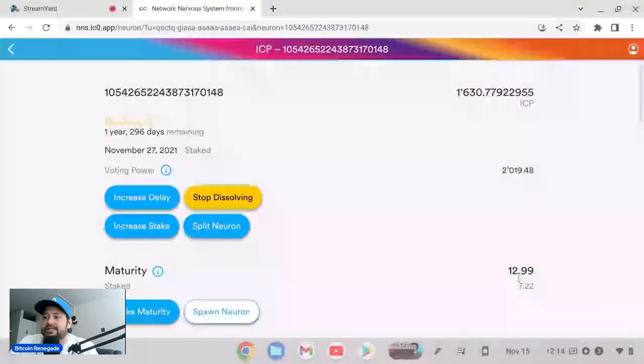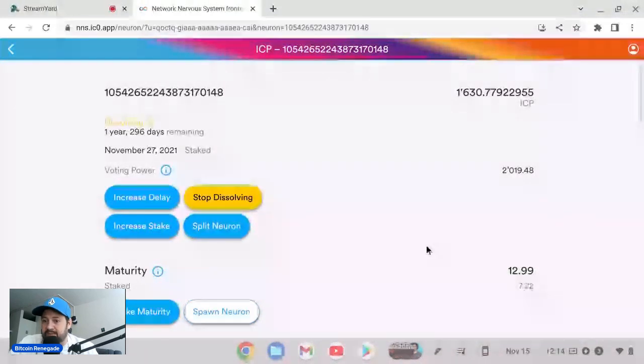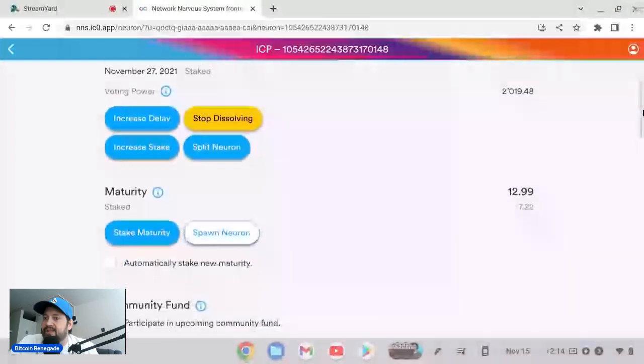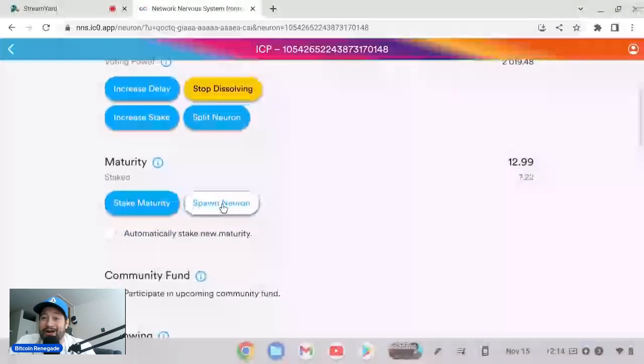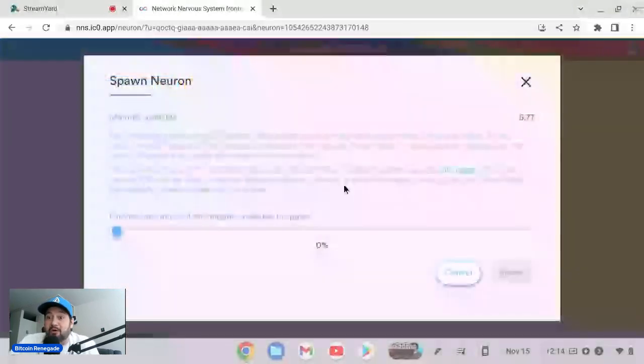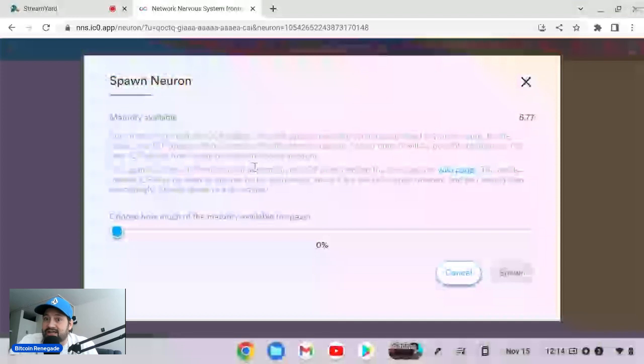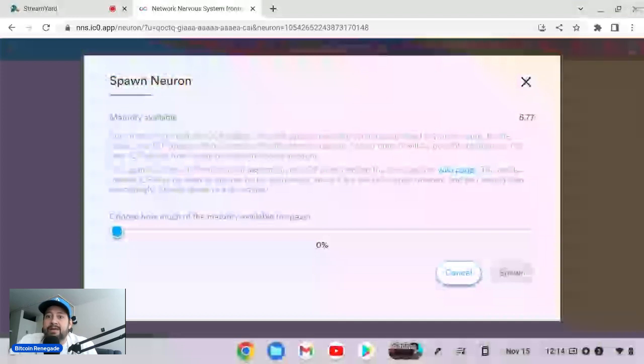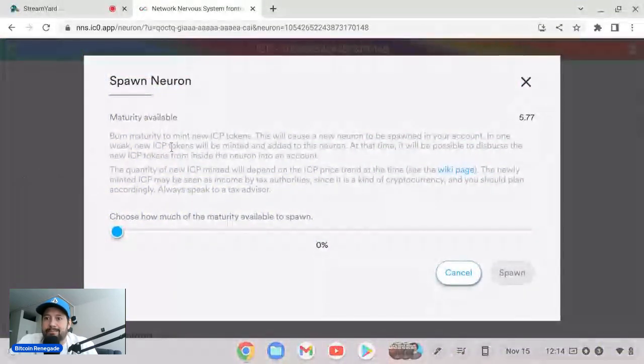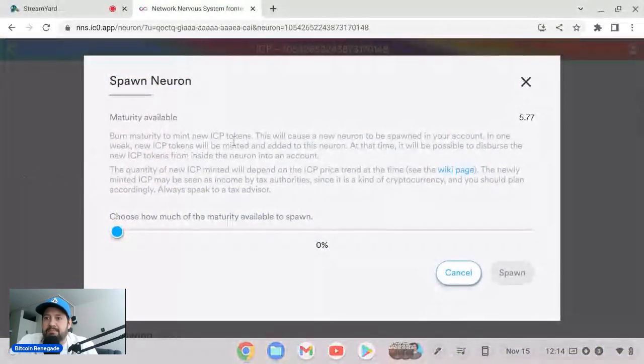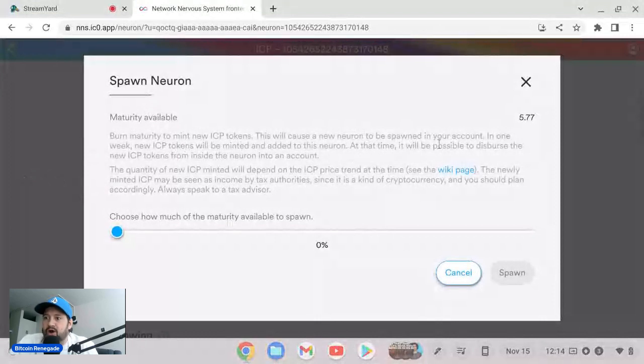And then you can decide to either stake this, which would add to this total stake, or now as you see right here I can spawn a new neuron which would take this 5.77 ICP to a new neuron. And that's what we're going to do today. So let's try this. Spawn a new neuron. I've never done this before, so this is my very first time doing this.